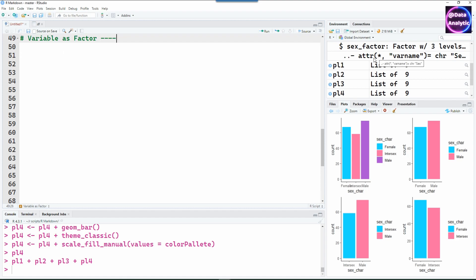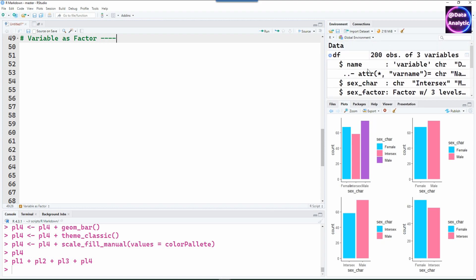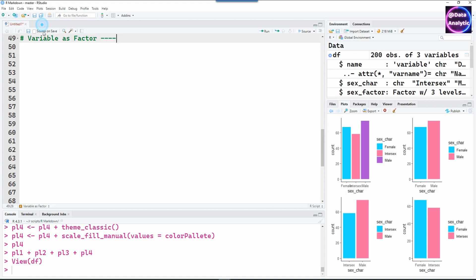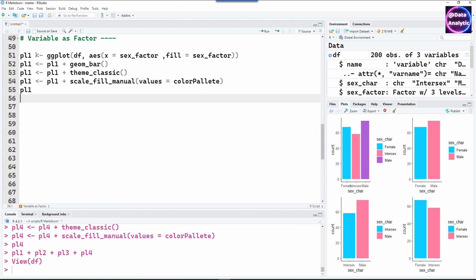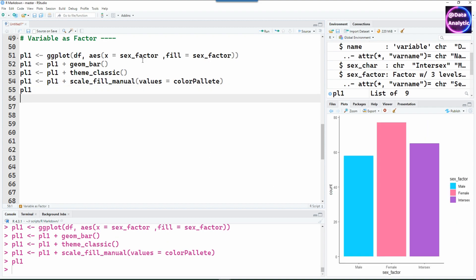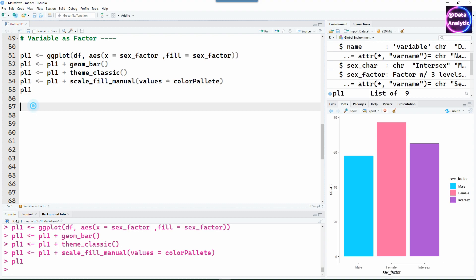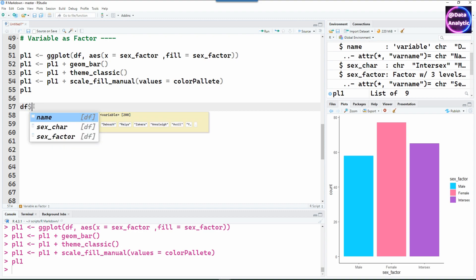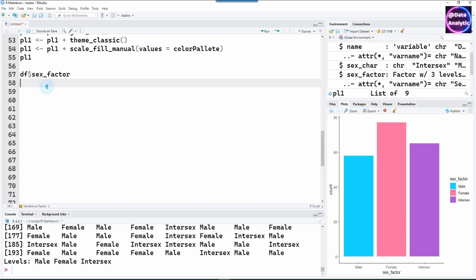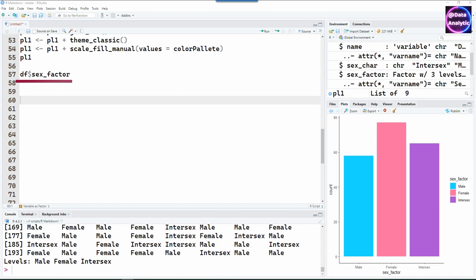I'm now going to use the sex_factor column to create charts. Here is the first chart using the factor variable. We have male, female, and intersex. If I examine the factor levels, the first factor is male, the second is female, and the third is intersex. But would simply using a factor variable be enough to get consistent colors? Let's see.